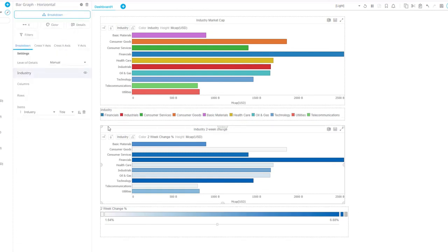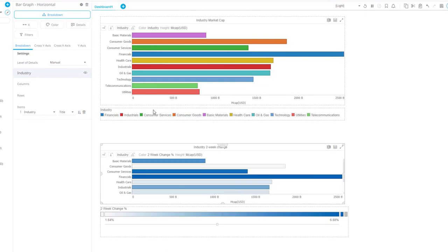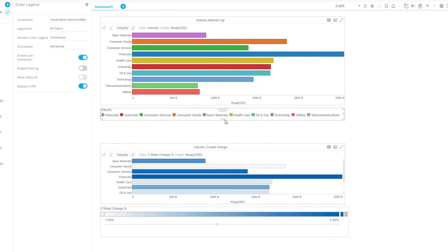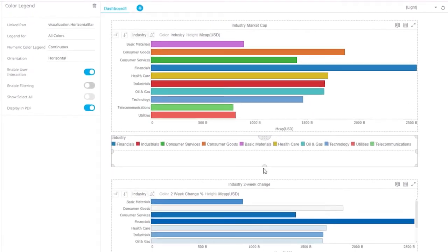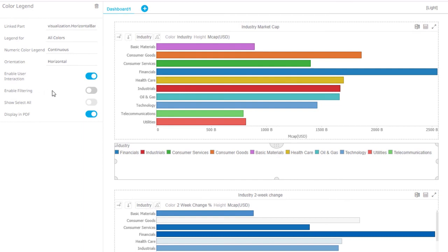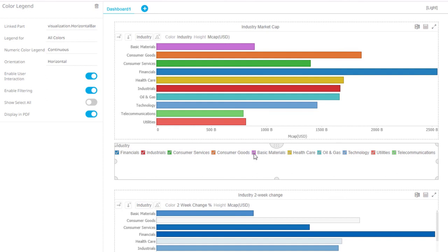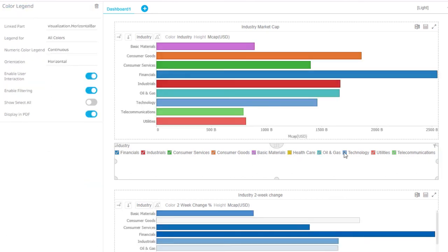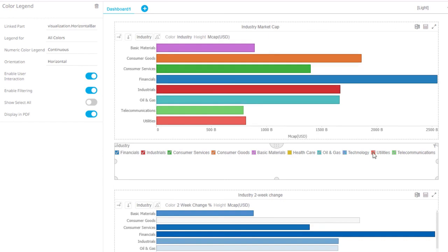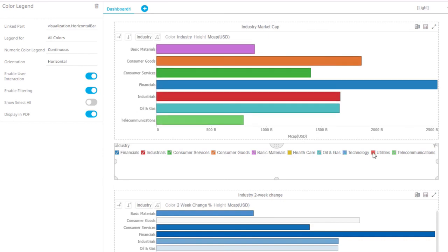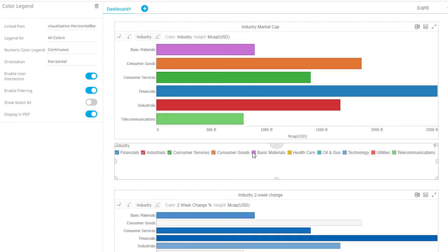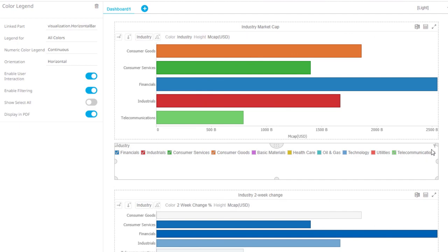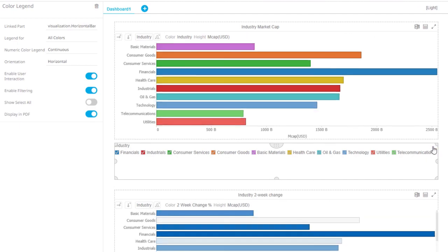For a categorical color legend, I can also enable filtering, which means that each little box becomes a filter box as well, which allows me to unselect items by unchecking that color box. To reset everything, I press this one.